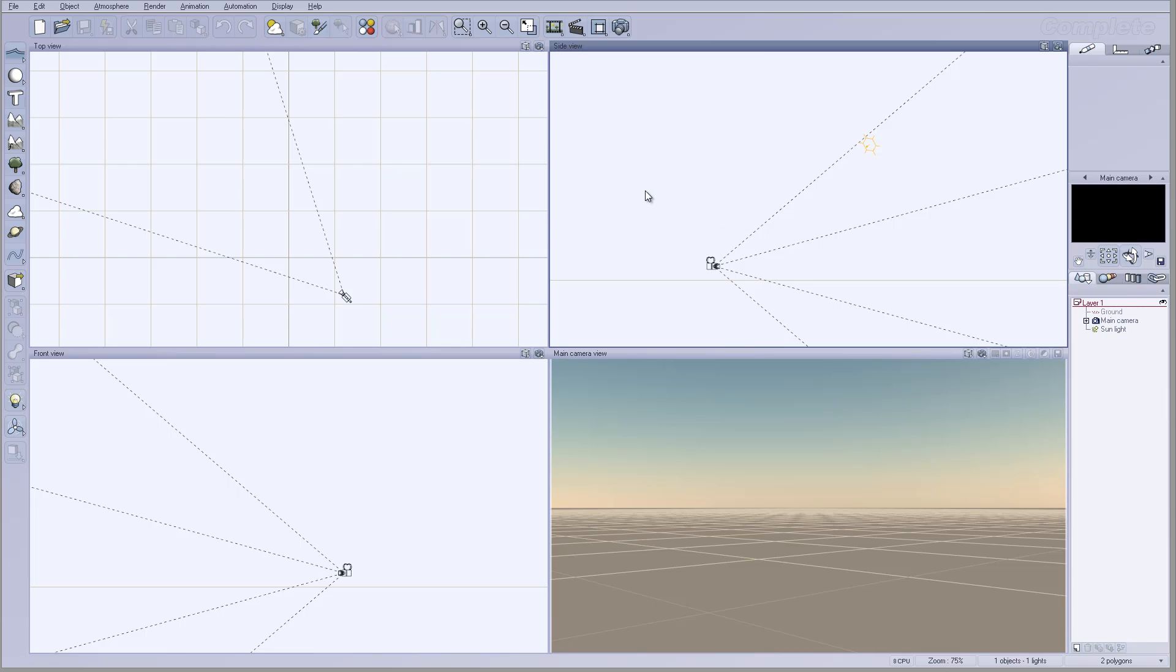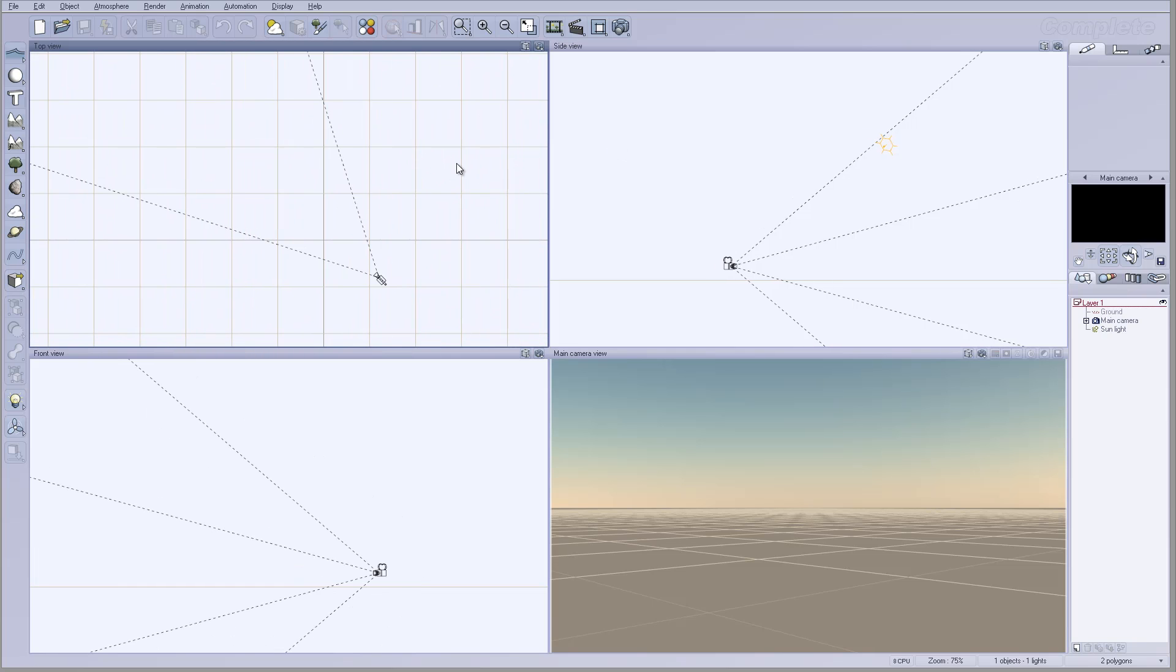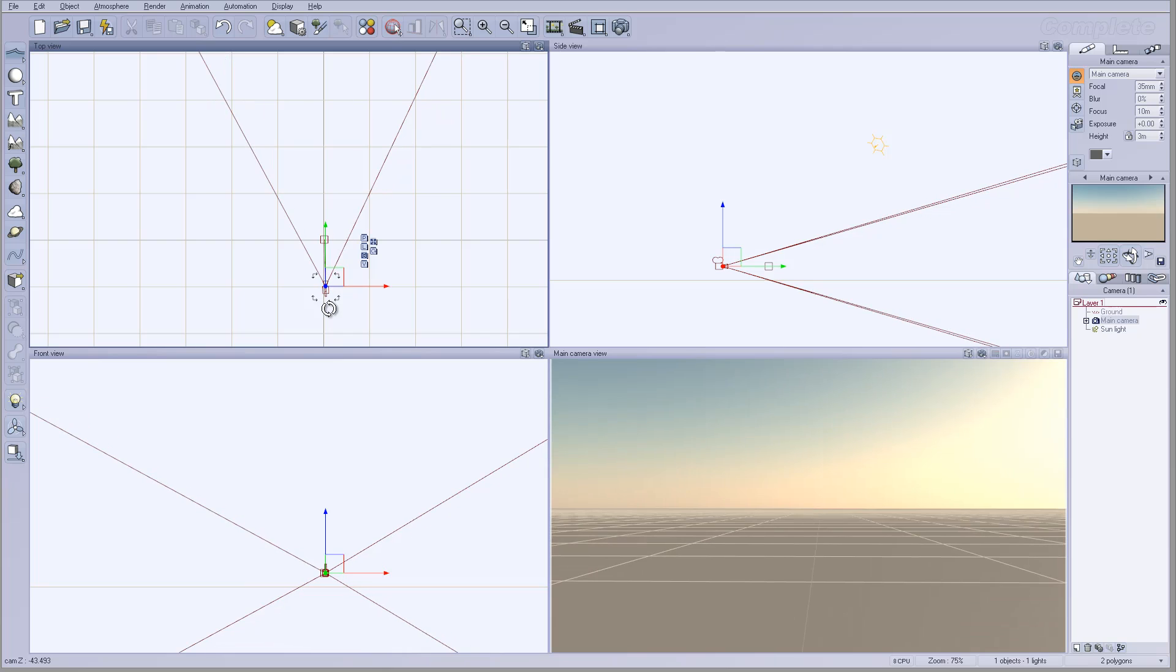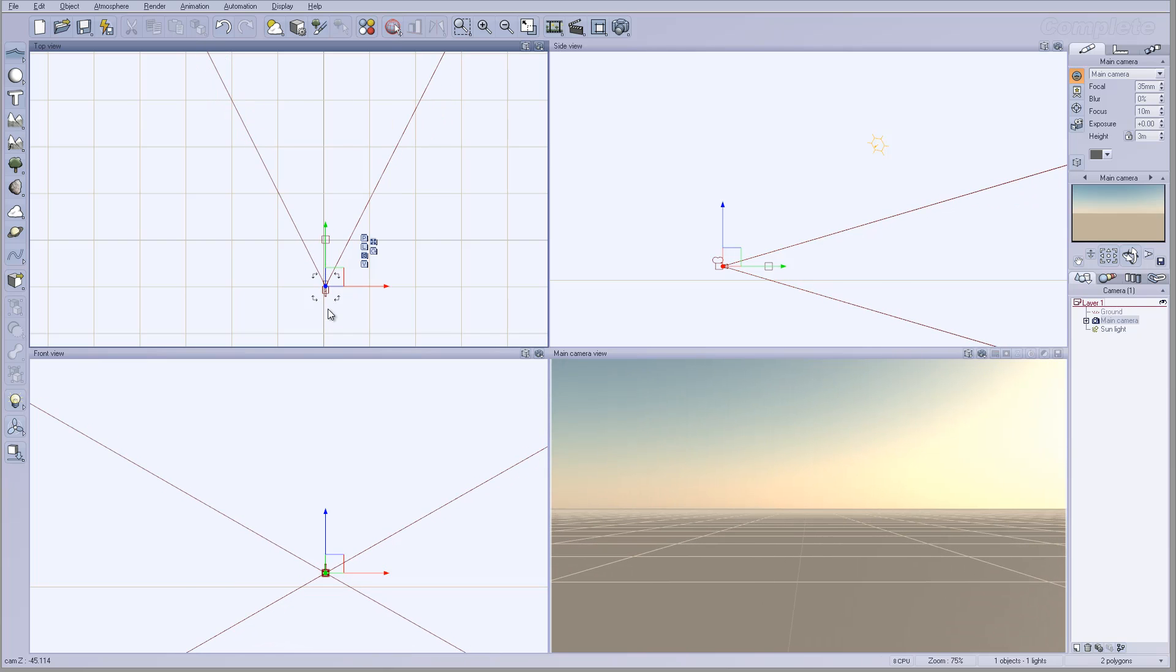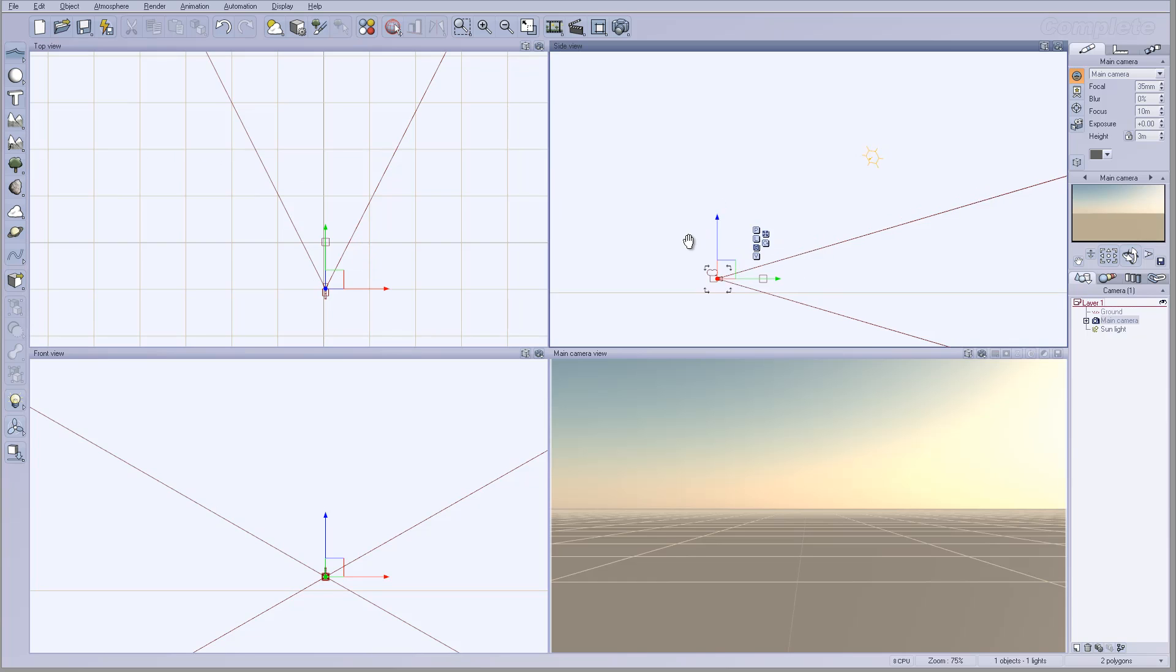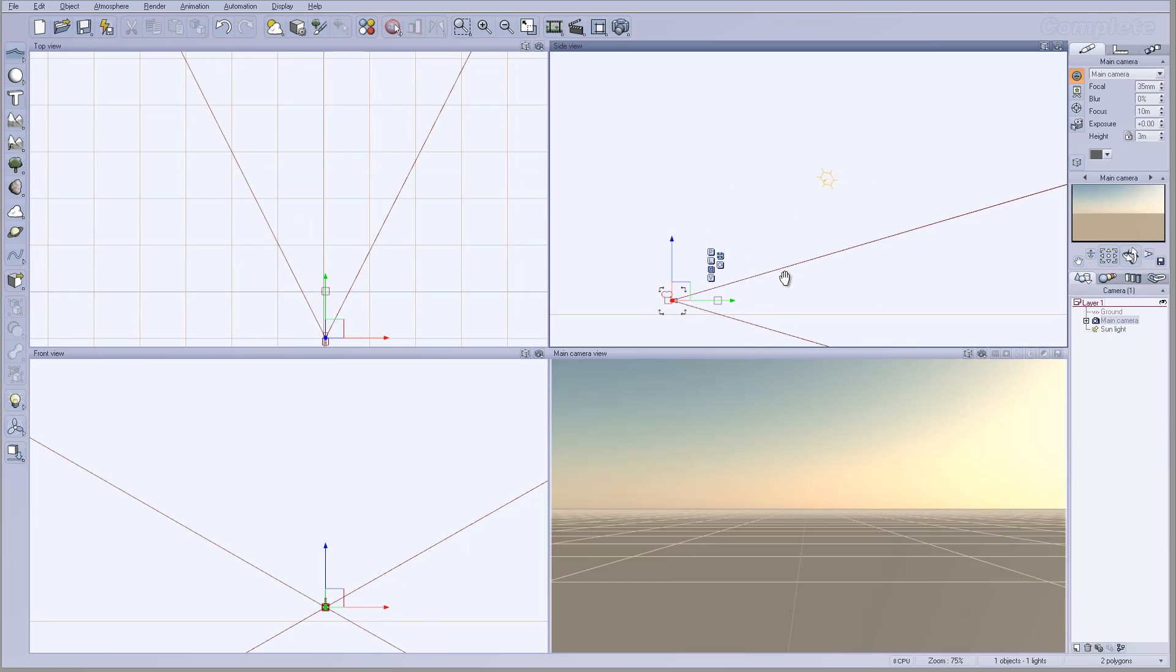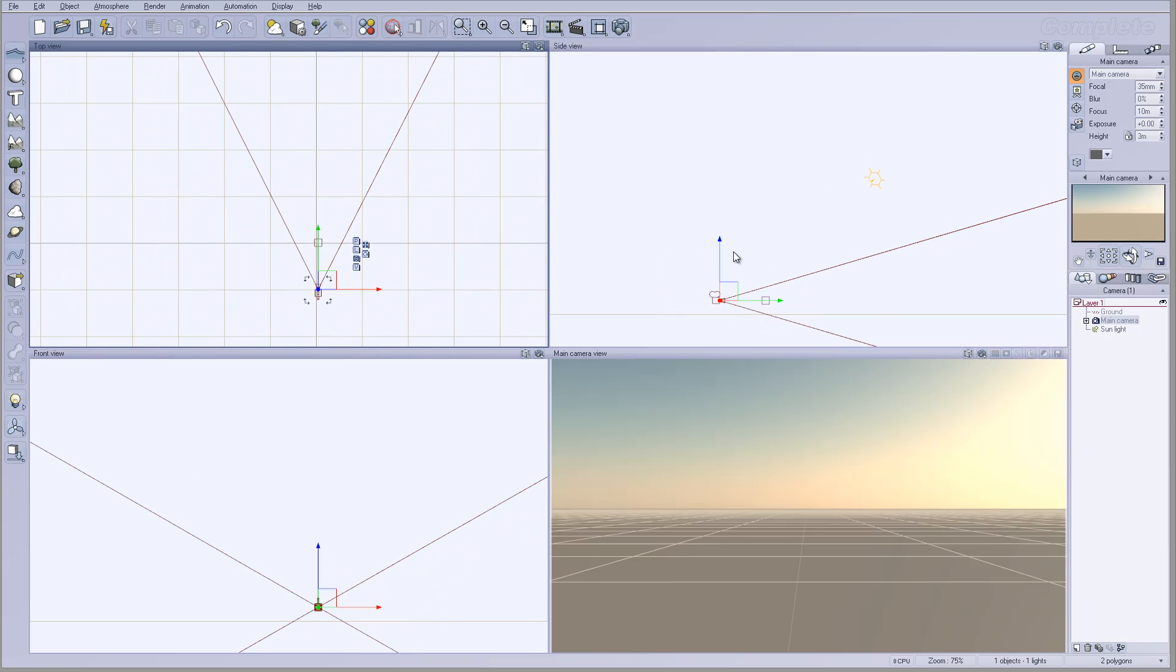To create or assemble the matte painting components, you don't need any top-of-the-line applications. For example, we're going to use Vue 10. I'm using the complete version, but in many cases you don't even need the complete version. You can use Vue 10 or Vue Pioneer and just add modules. Some modules I do recommend, like Ecosystem and the render module, and probably the import module will help as well.